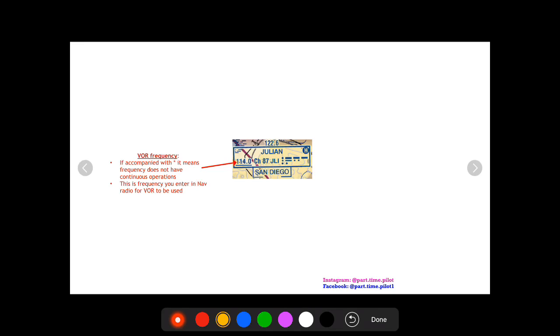So this frequency 114.0, as mentioned earlier, this is what you enter into your nav radio. So you enter in 114.0 into nav 1 that is linked to VOR 1, and you can move that VOR and find where you are and all that jazz.